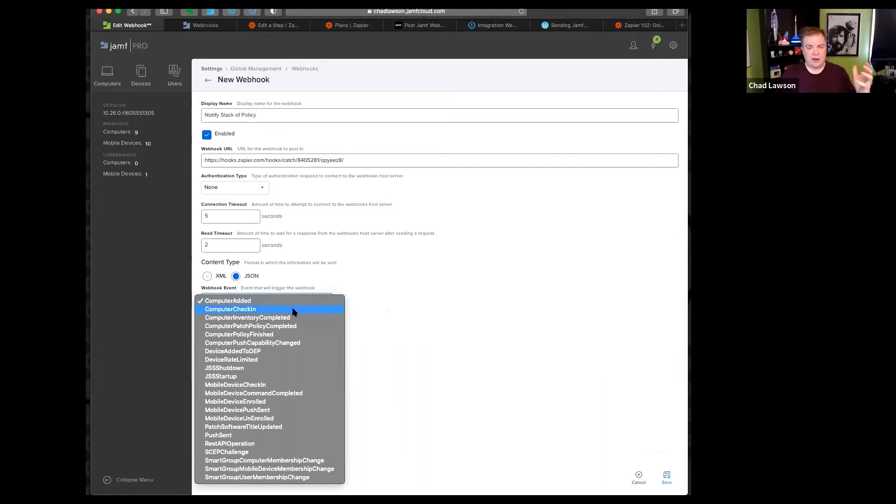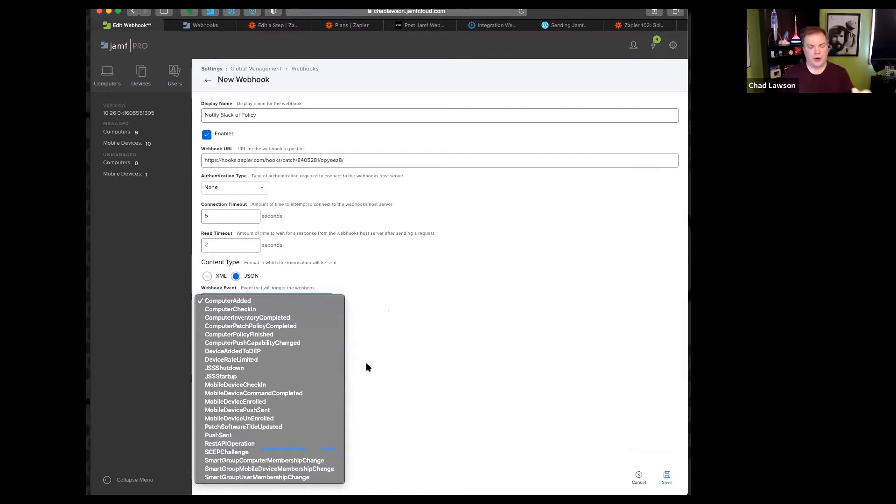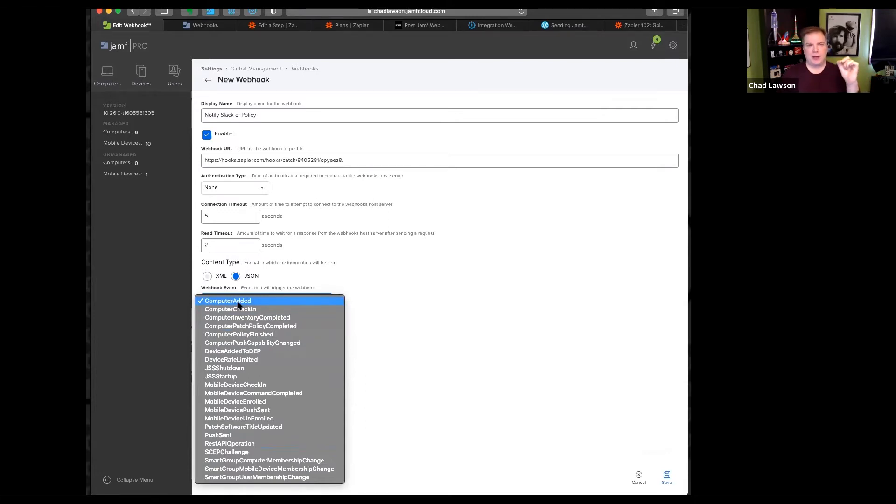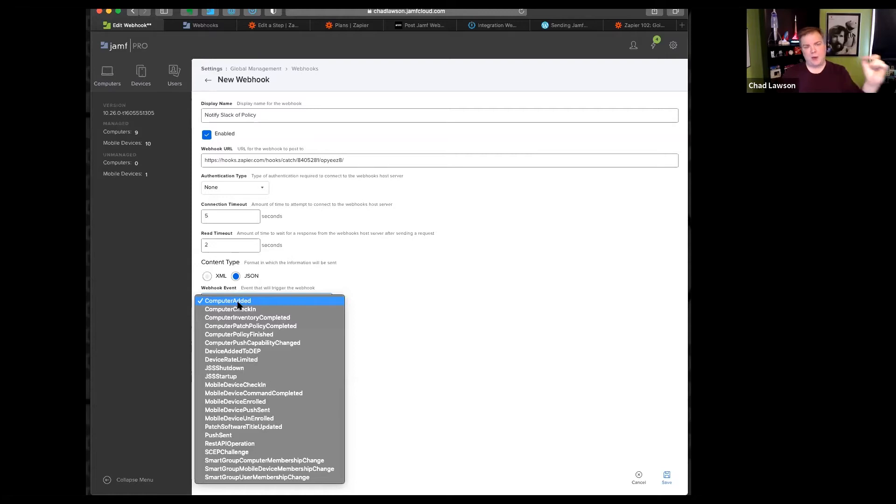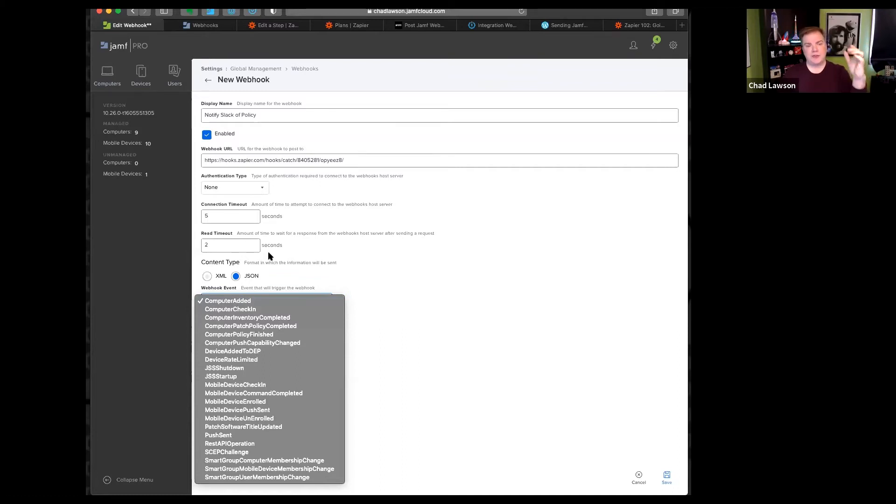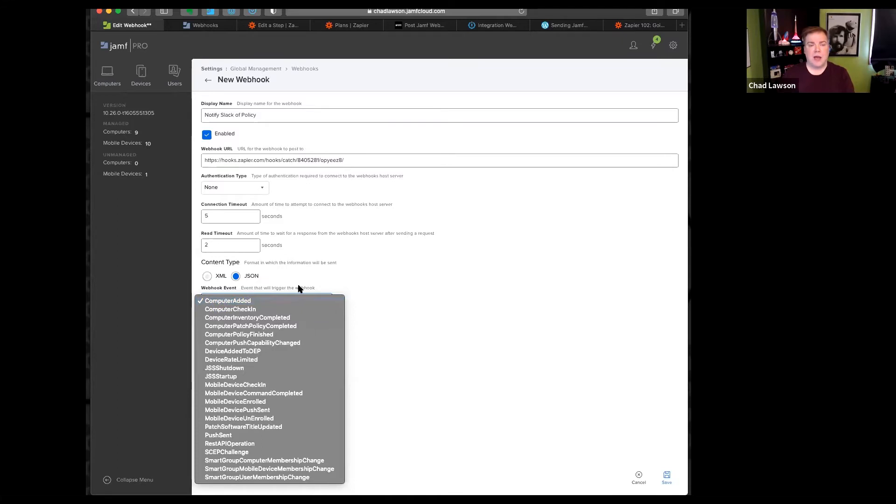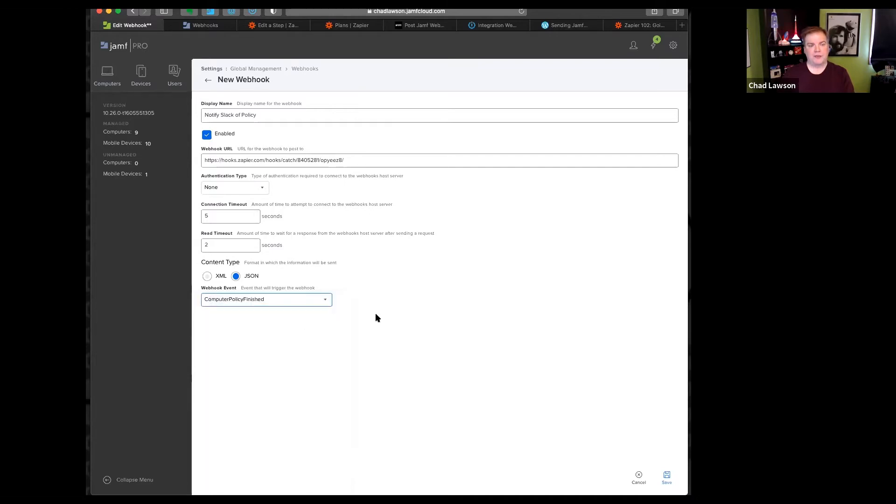So you can see just the sheer number of events that Jamf can cause a webhook trigger. One of the more interesting ones I've seen in a real world situation was using computer added. Instead of using Zapier to be the glue in between, there was a help desk software that had the webhook capture built directly into it, so anytime a new computer got enrolled, a ticket was generated to say hey, Bob just got a new computer, make sure he's okay. For today's purposes, I am playing around with computer policy finished. And I will hit save.